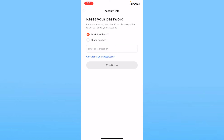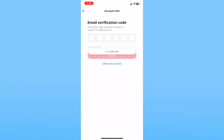On the account recovery page, where it says Email, Member ID, or Phone Number, choose which method you want to use. I want to use phone number, so I'll select Phone Number and enter my phone number, then click Continue.